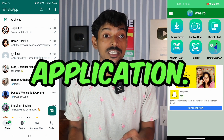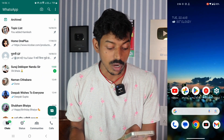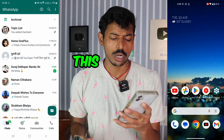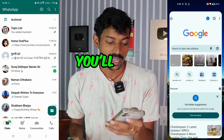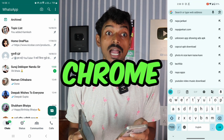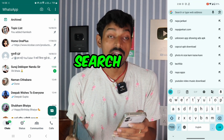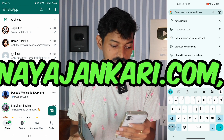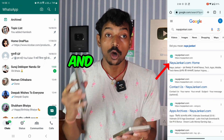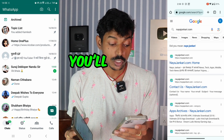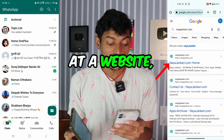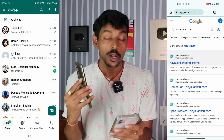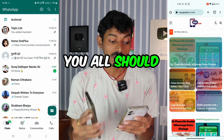You'll have to download an application — remember to download this crucial application. To do this, you'll need to go to Google Chrome and search for nayajankari.com. The first website that appears — just click on that website.